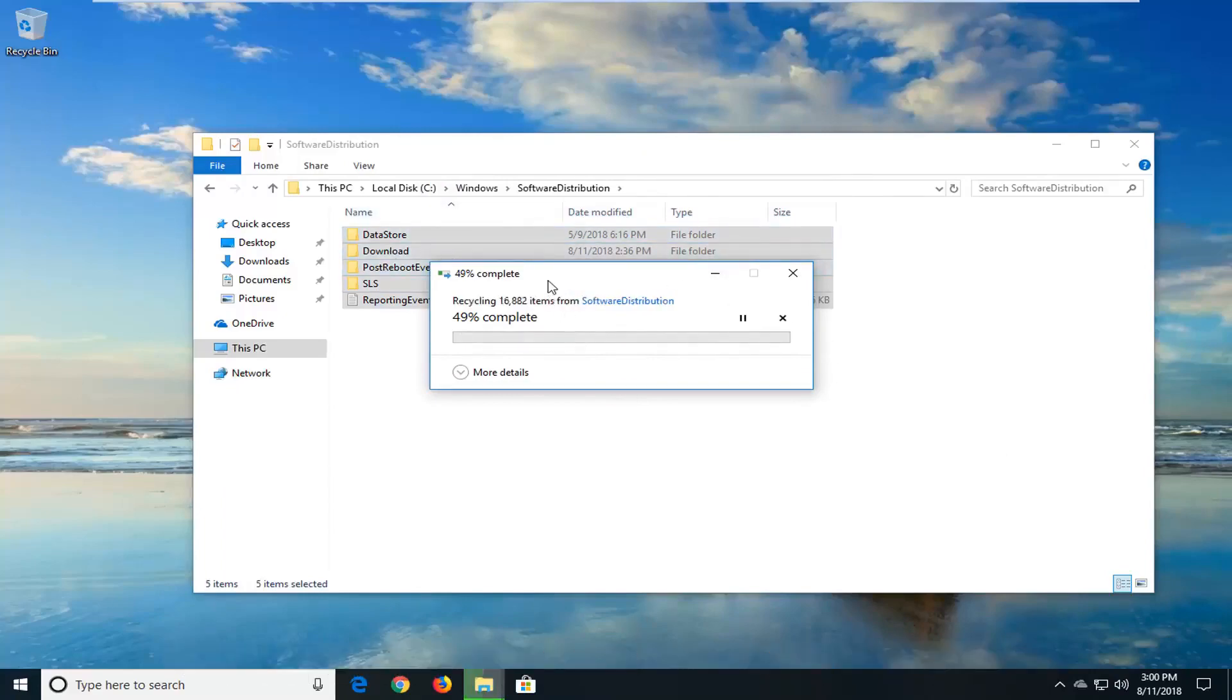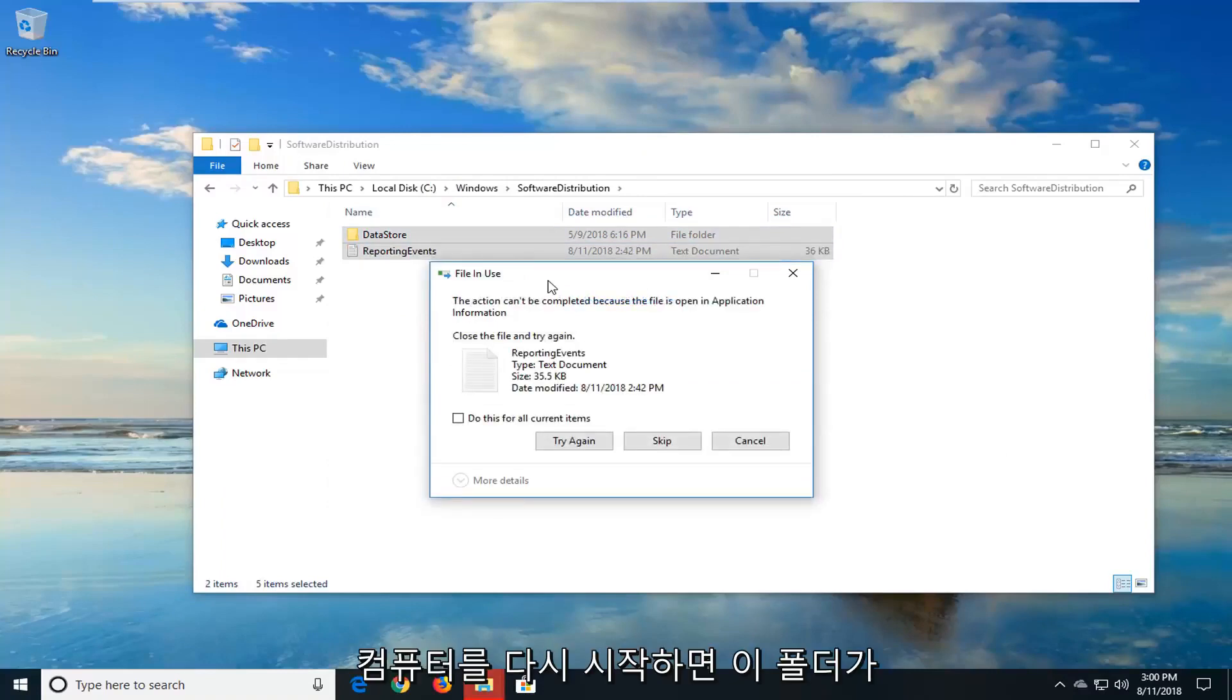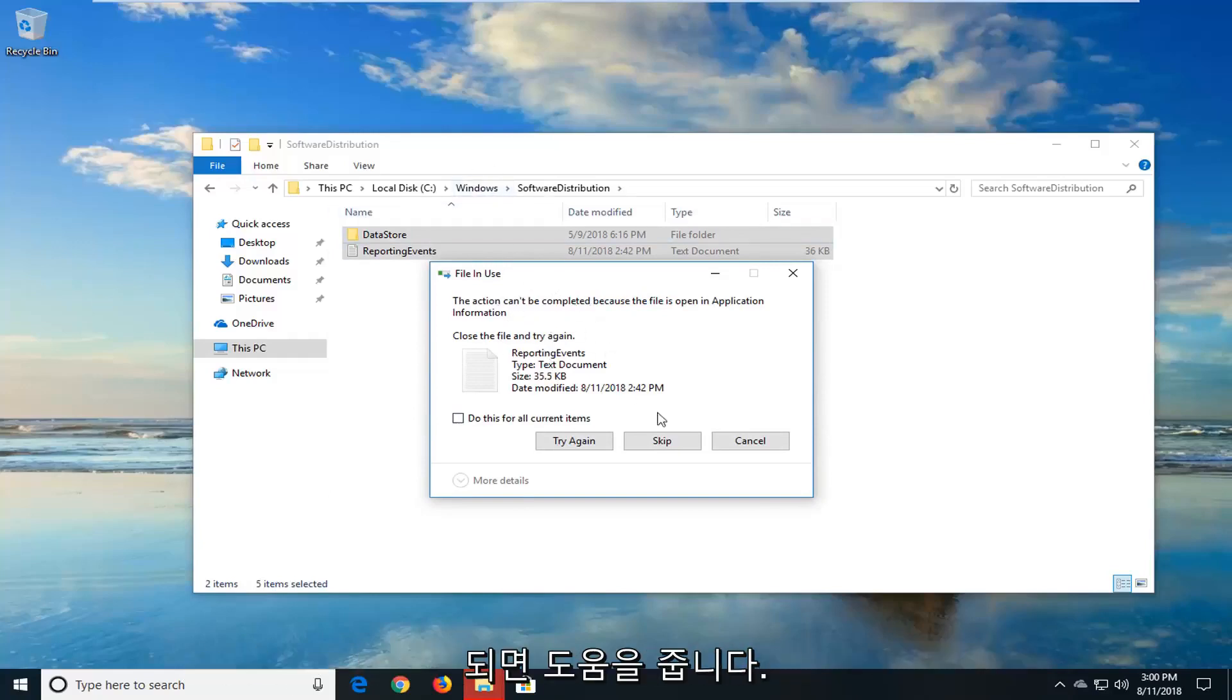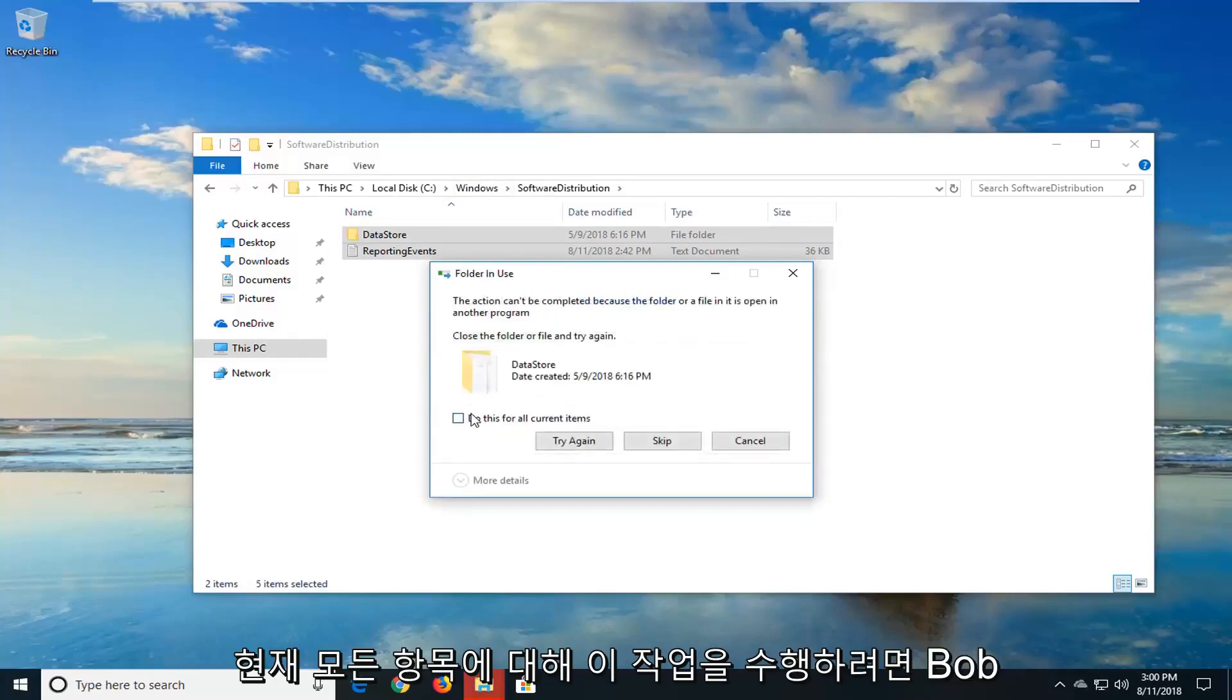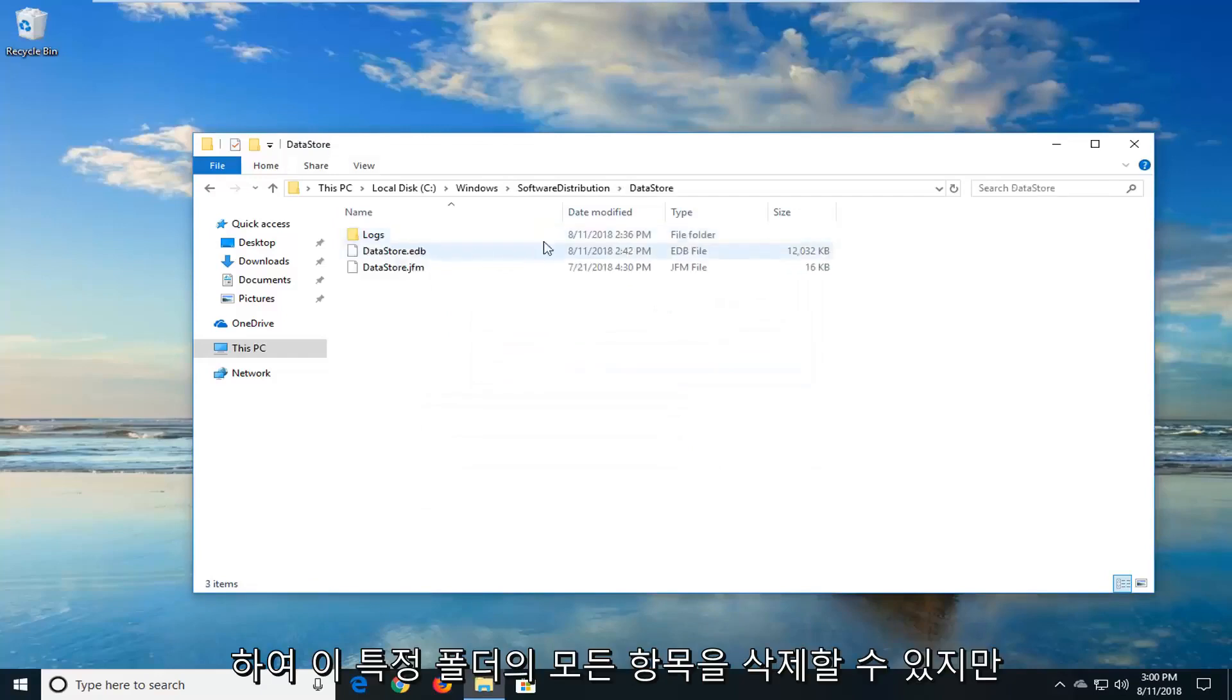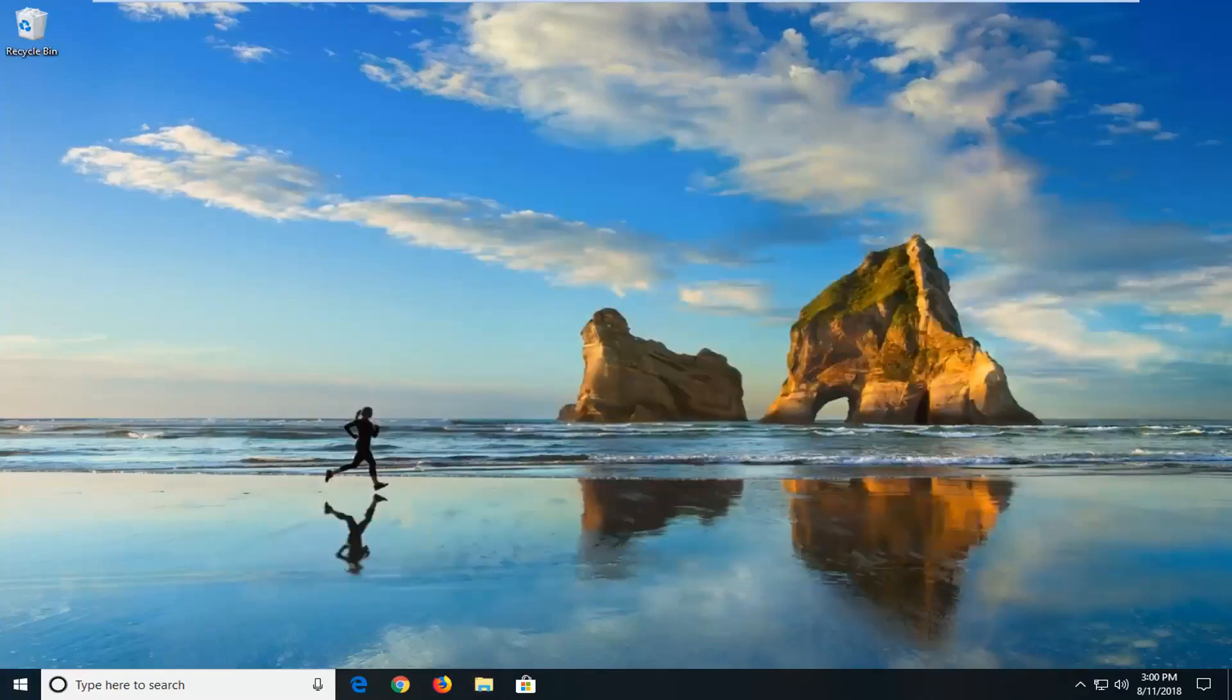When you restart the Windows update service and you restart it when you restart your computer, it should automatically begin downloading and repopulating this folder. So if you get any things that say this actually can't be completed, just left click on skip. And you can also do this for all current items as well. So you probably won't be able to delete everything in this specific folder, but you want to get pretty close.